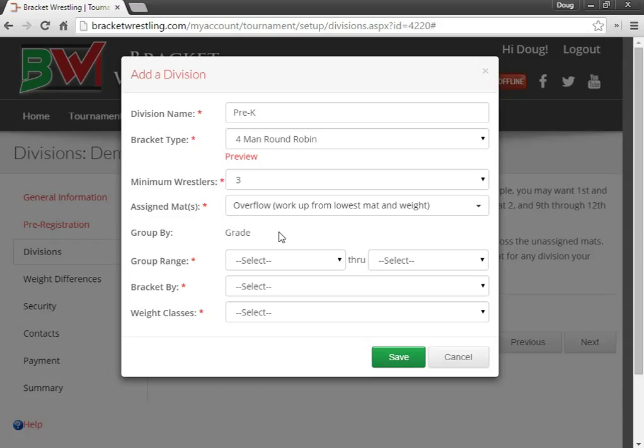So that way we have a better distribution of how many brackets are on each mat, so they typically get done around the same time anyways.